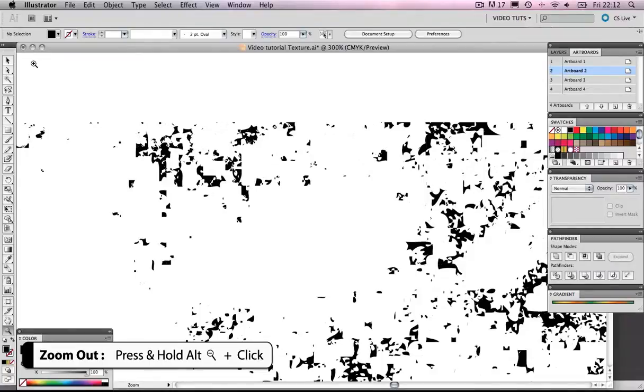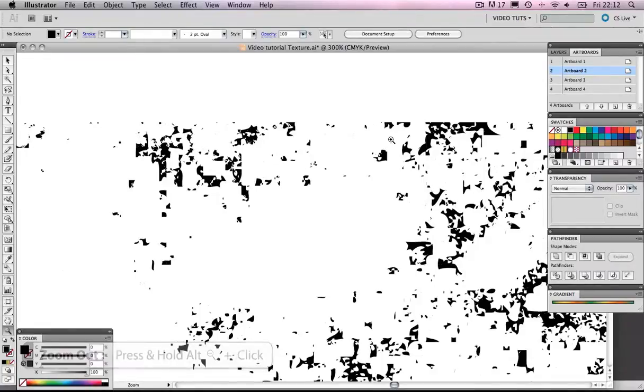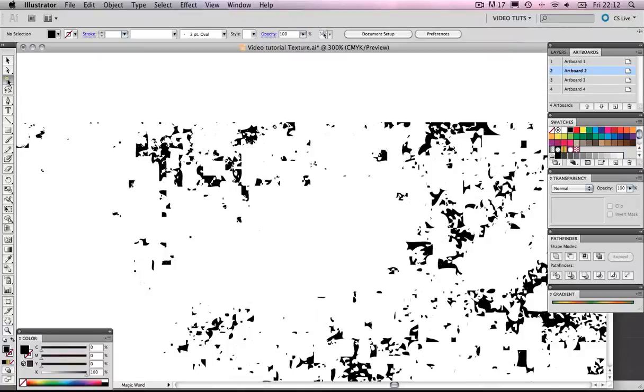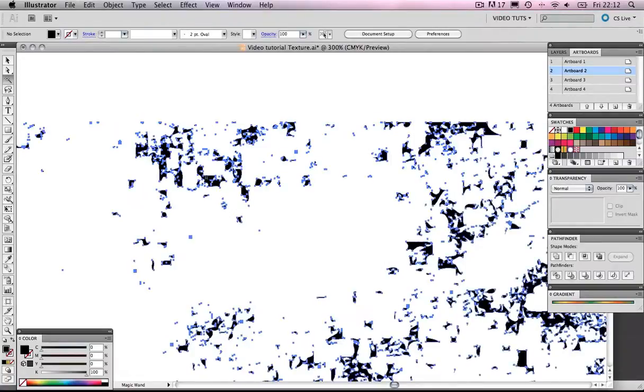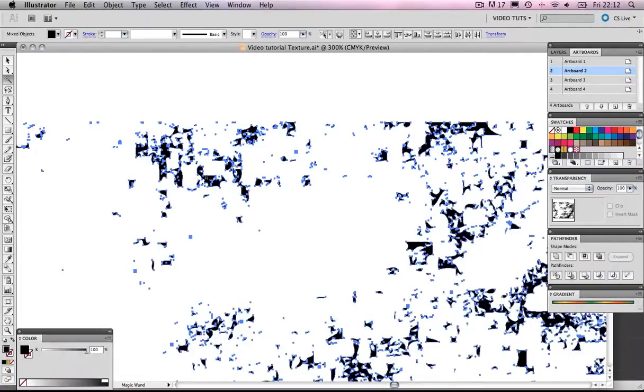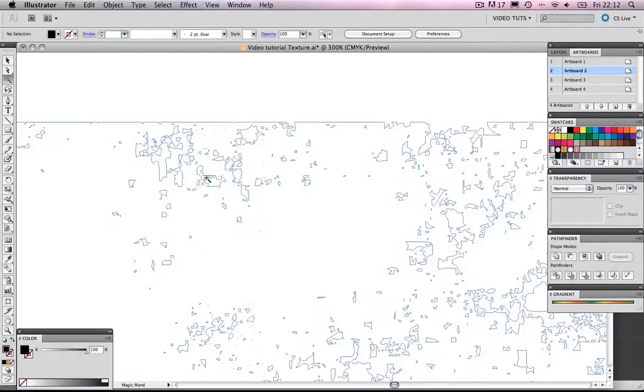What we need to do is we need to get rid of this black here. So we're going to get our magic wand, and we're going to click on the black. Be careful not to click on the white. Let's get the black. Click it. And delete.